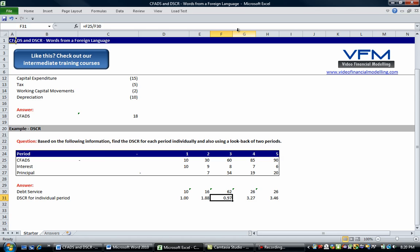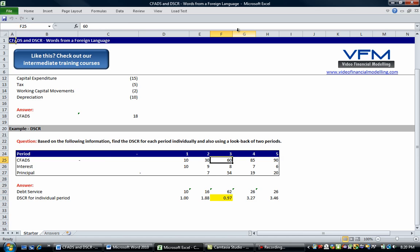Now what you'll notice here is that we do dip under a debt service coverage ratio of one for a period. Now that's because our debt service is greater than our CFADs. So in this event we would have a cash shortfall and we'd probably be in default as well because the default debt service coverage ratio is usually around 1.05.